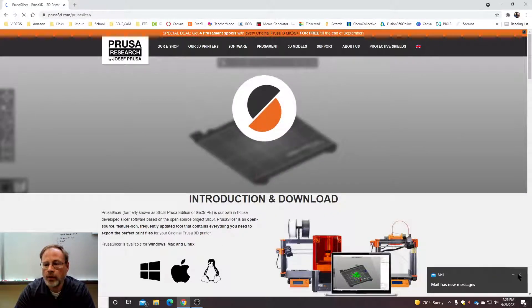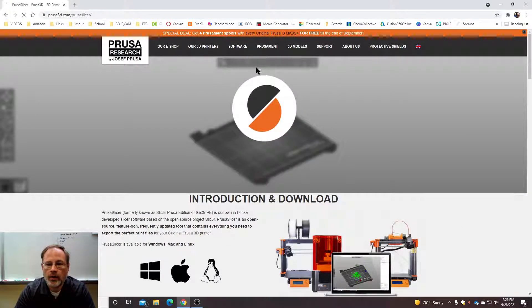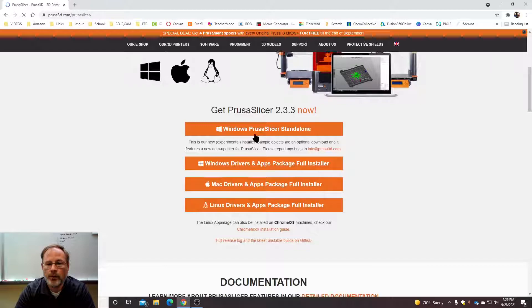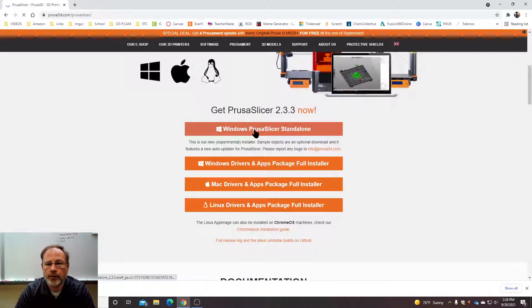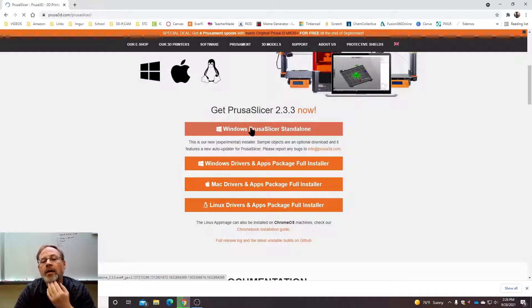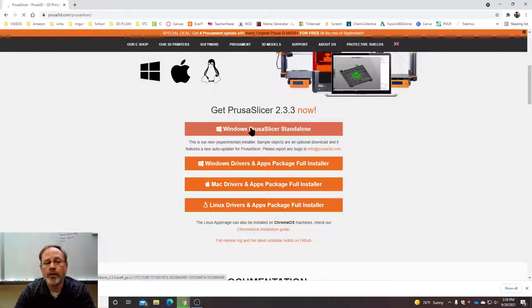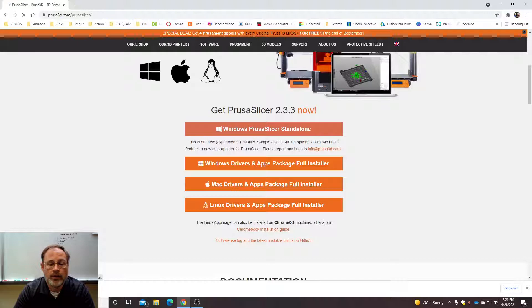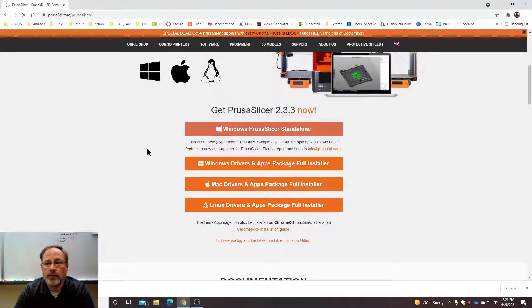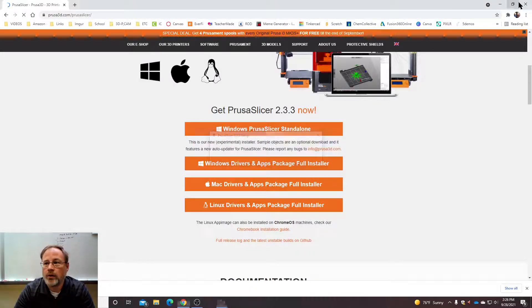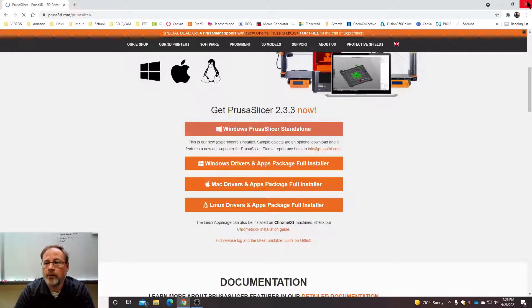We're going to open up PrusaSlicer and download the Windows Slicer standalone. Then we're going to install it pretty much with its default settings. When it's done, go ahead and run it either from the bottom or the corner.